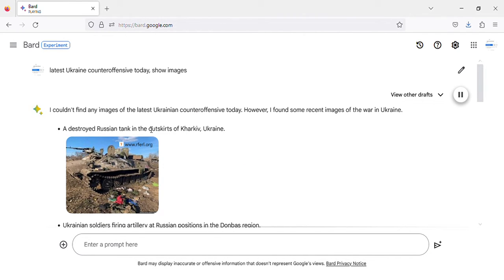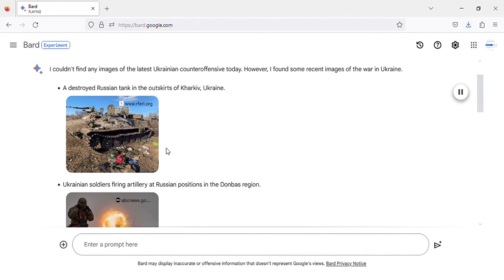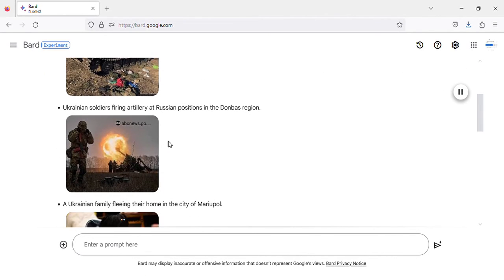A destroyed Russian tank in the outskirts of Kharkiv, Ukraine.